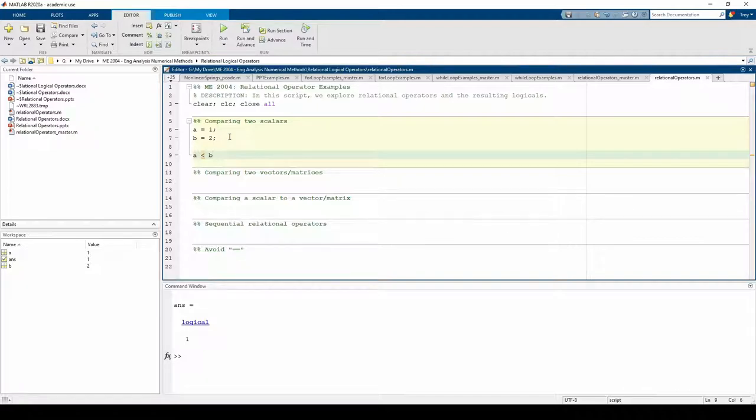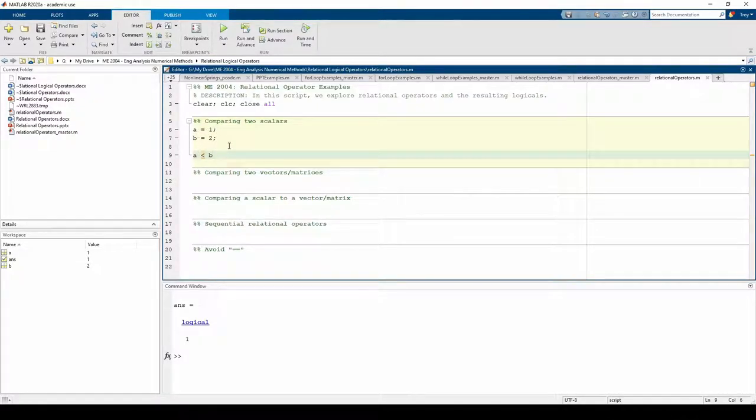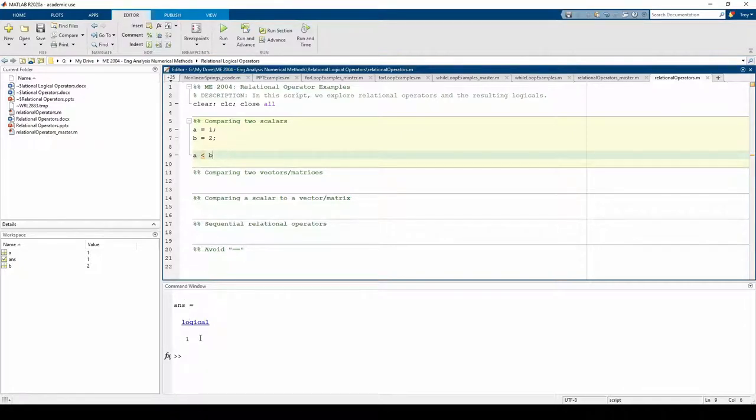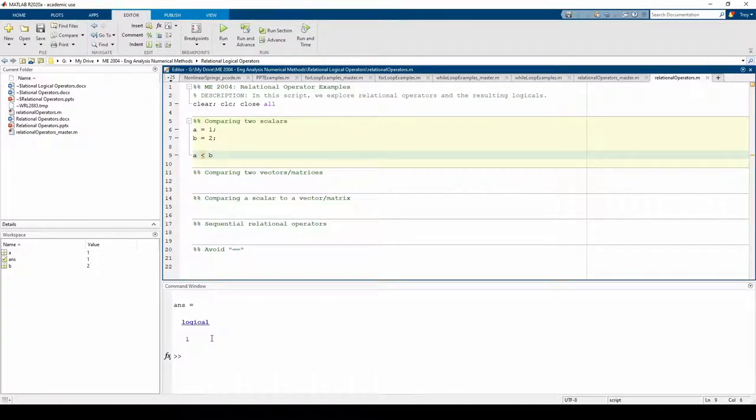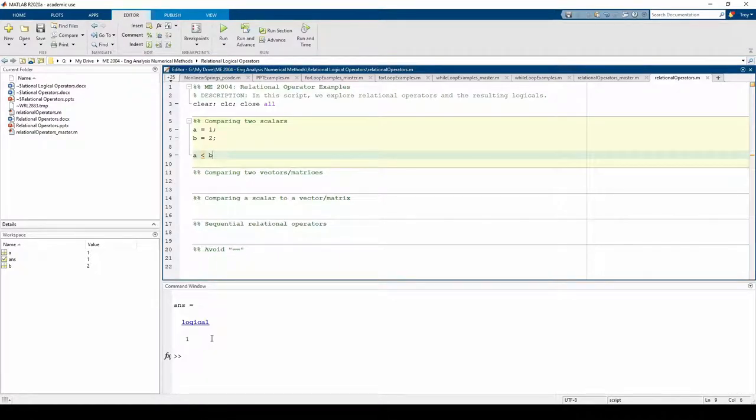Here we have two scalars, a equals 1 and b equals 2. The output is a logical 1 or true. Note that MATLAB clearly indicates the 1 is a logical data type as opposed to the standard double data type. This shouldn't be surprising since 1 is indeed less than 2. Let's try something else.